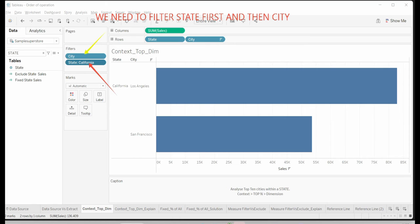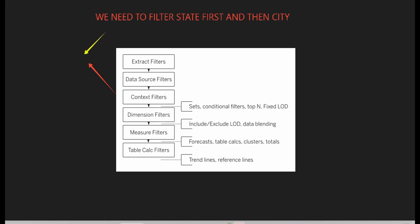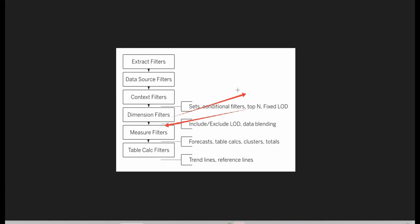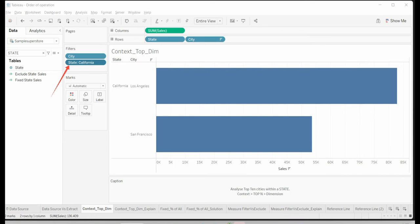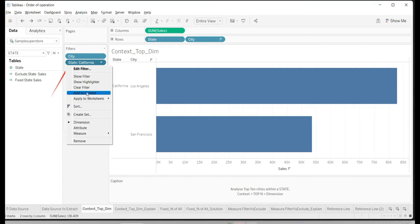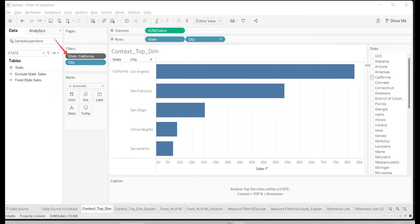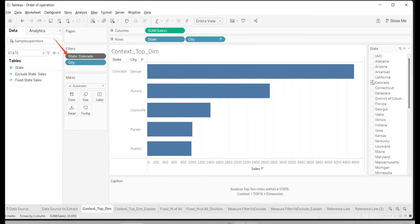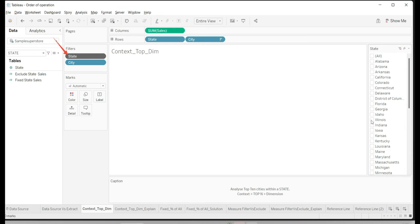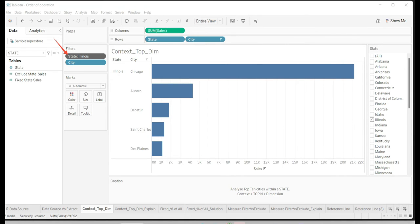So the operation is: first you get top five cities overall, and then the state filter applies — which is not helpful. To solve this, we need to filter State first and then City. Either the dimension filter has to come above the Top N, or the Top N has to go below the dimension filter. The solution is to turn the State dimension filter into a context filter. I add State to context — and boom, it moves just above City, and now I get the correct top five cities for each different state.